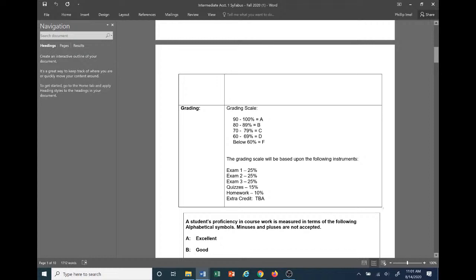The grading scale is the standard college grading scale: 90–100% is an A, 80–89% is a B, 70–79% is a C, 60–69% is a D, and anything below 60 is an F. The grade will be based on the following instruments: Exam 1 at 25%, Exam 2 at 25%, Exam 3 at 25% of your overall grade. Quizzes will be 15% and homework will be 10% of your overall grade.